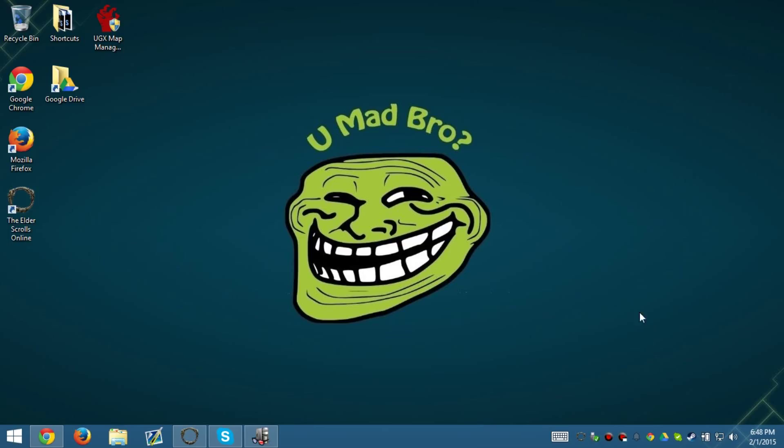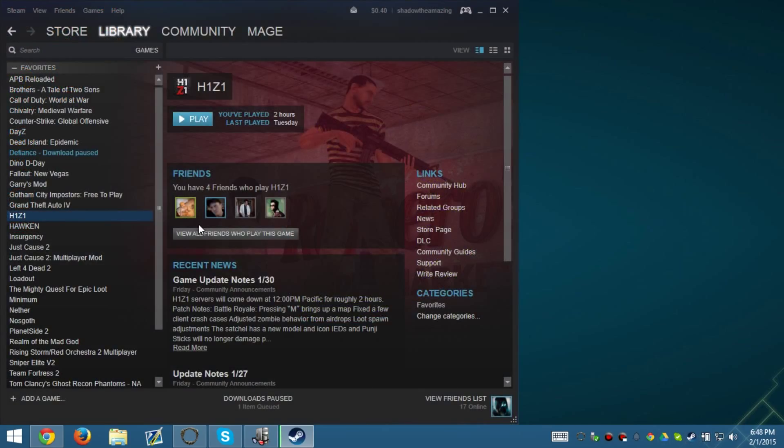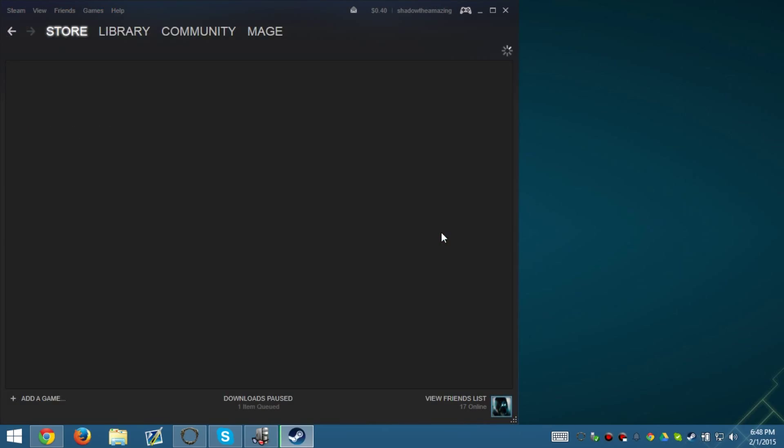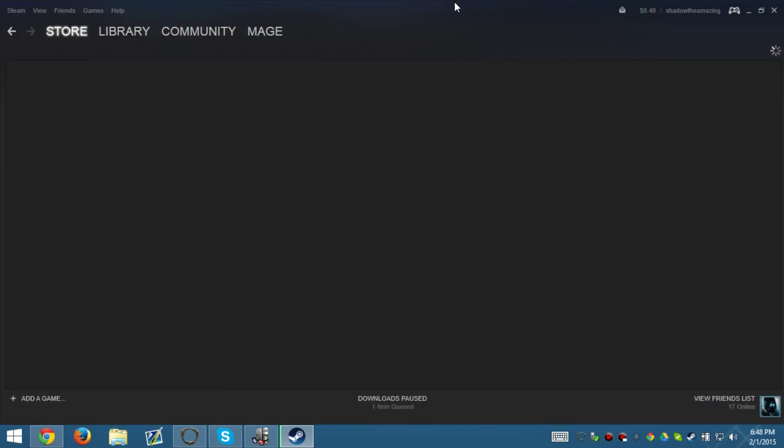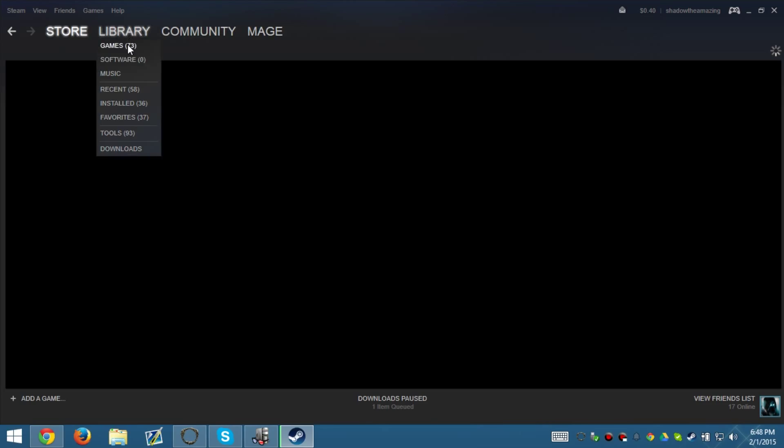What's up guys, I'm back with another video. We're going to go over how to FPS fix H1Z1. Now what is H1Z1? H1Z1 is the open source, not open source, I'm sorry, is the new zombie game that's been released out by Sony Online Entertainment.